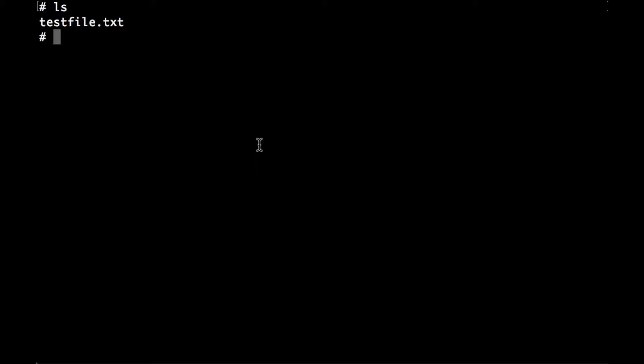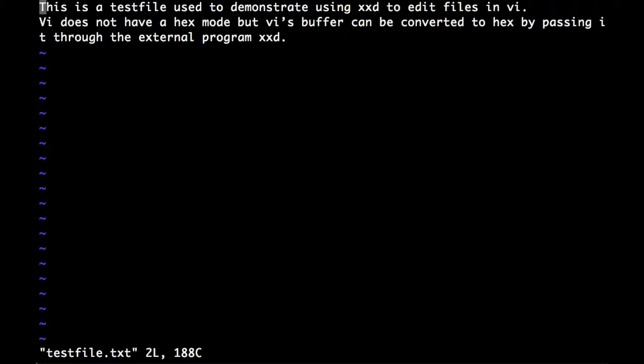The first thing we need is a file that we can edit. I have one here, so if we just pull that into Vi, some text.